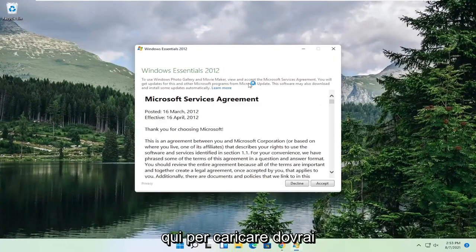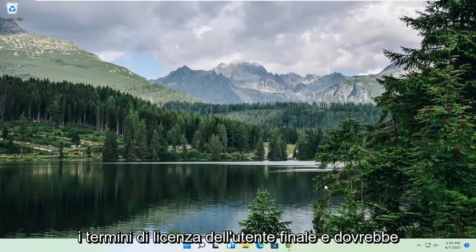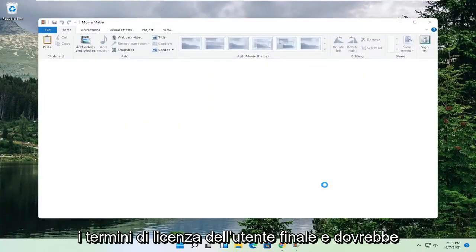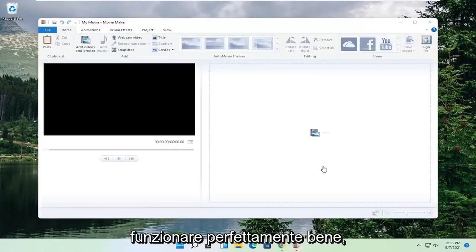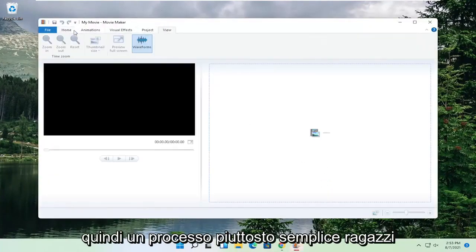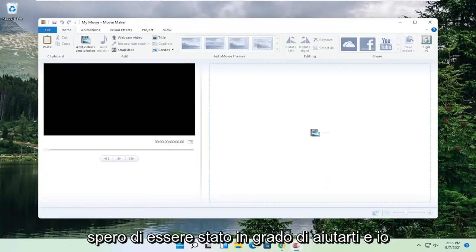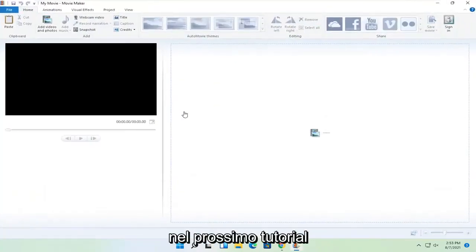We're just going to give it a moment here to load up. You're going to have to accept the end user license terms, and this should work perfectly fine. Pretty straightforward process, guys. I do hope I was able to help you out, and I do look forward to catching you all in the next tutorial. Goodbye.